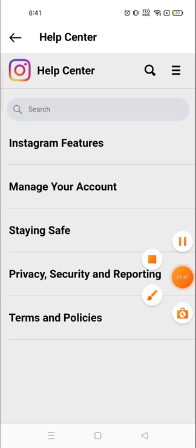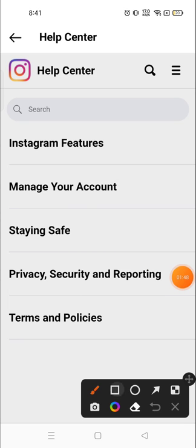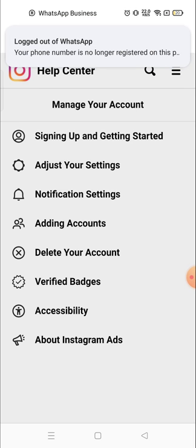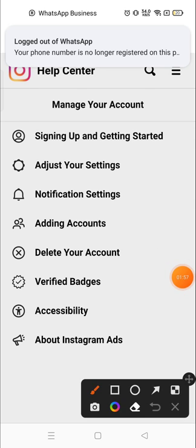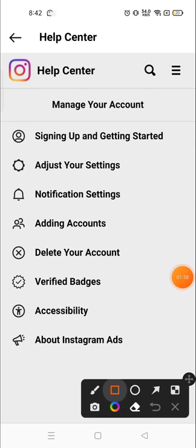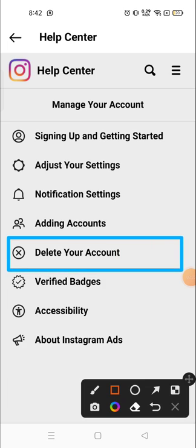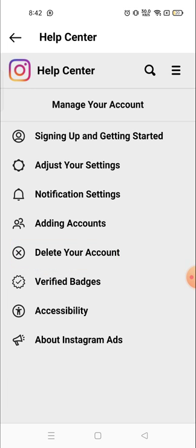Then go to Manage Your Account and click on that option. You will see the option of Delete Your Account at number four. Option number four will be Delete Your Account, so click there.